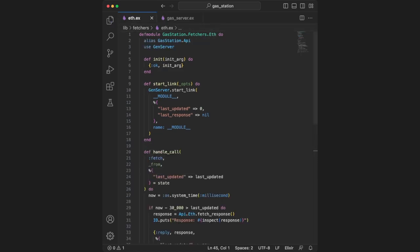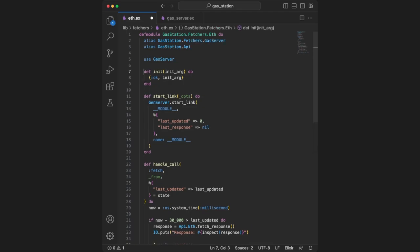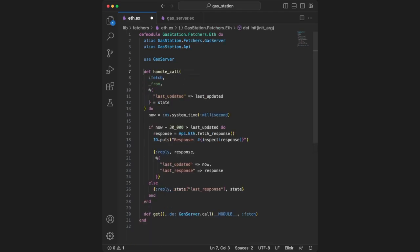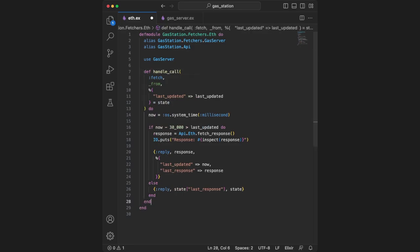After this, we go back to eth.ex and use gas_server. Once we've done this, we can remove all the code that's been pasted in gas_server. All that should really be left is our def handle_call.